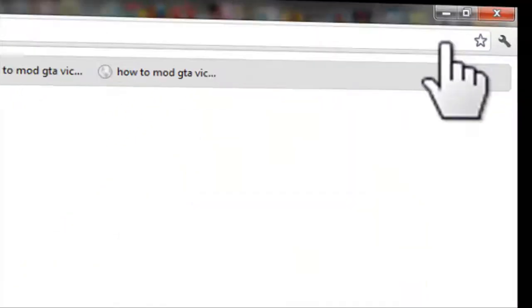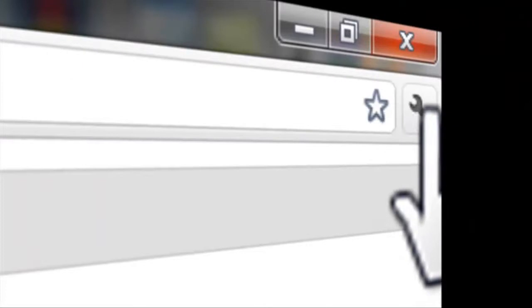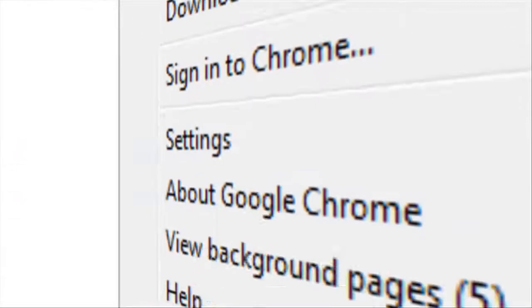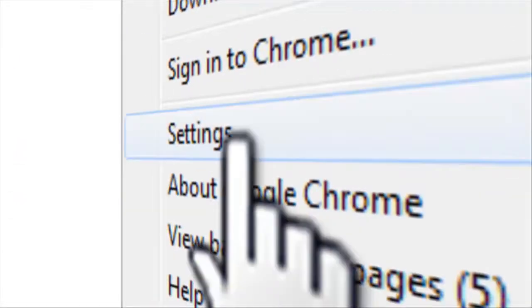First, open your Google Chrome. Click the tool logo on the upper right corner of your screen, then click Settings.